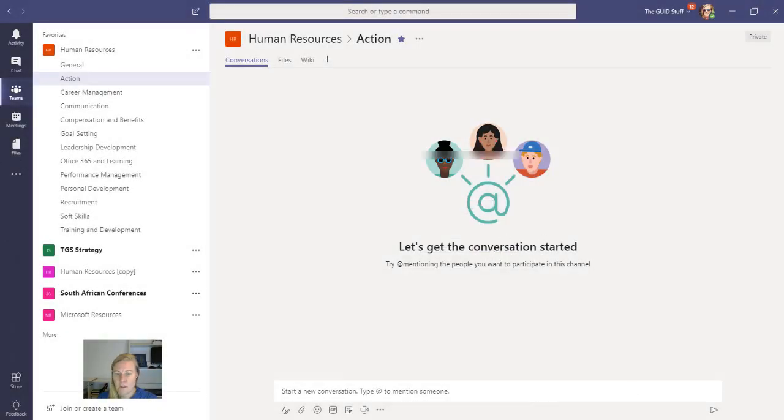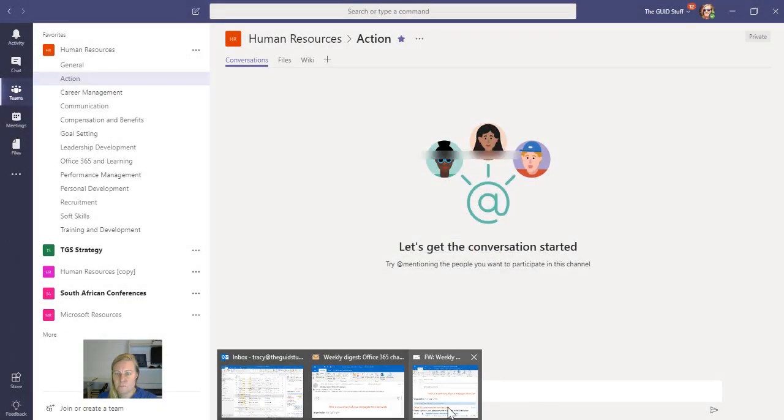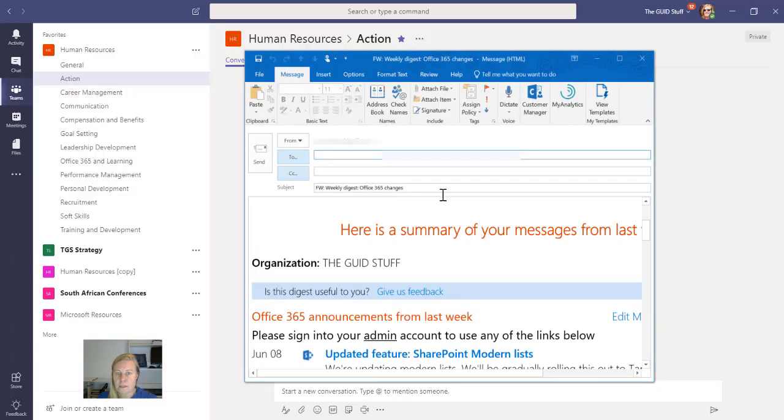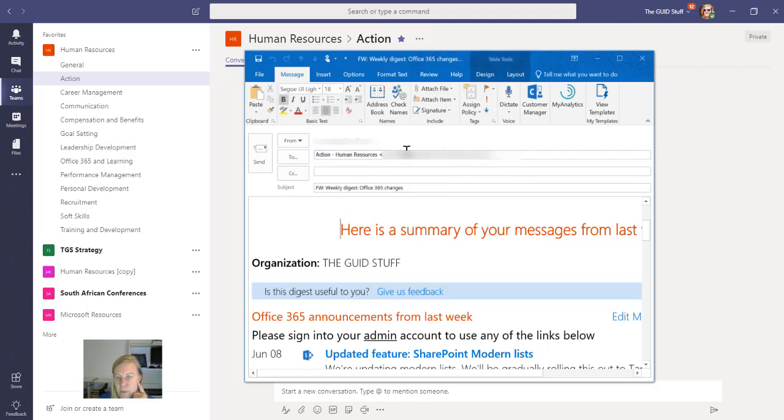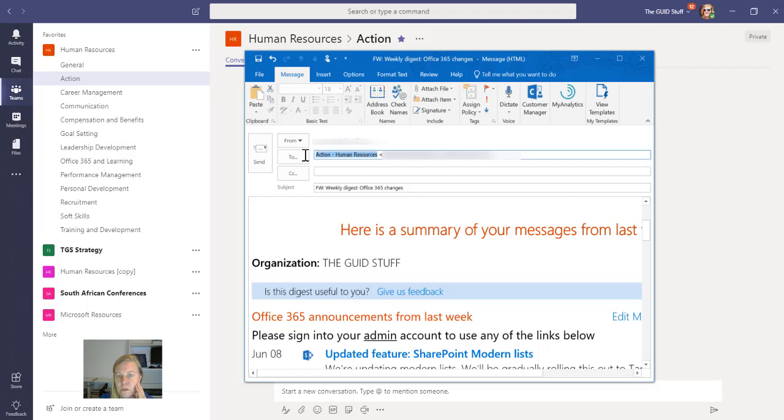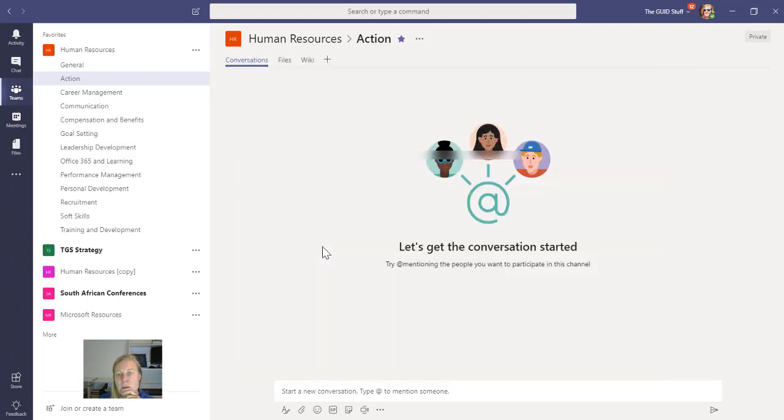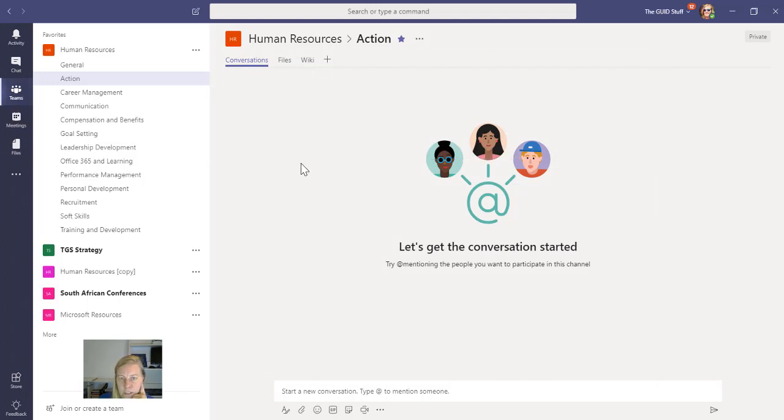So the first thing I'm going to do, as I mentioned there, I was copying that email address there. I'm going to just copy that again, I'm going to say copy, and I'm then going to take this email, I'm going to paste that address there. Now once I've pasted the address, this action Human Resources, I can just start typing, it will also be there.